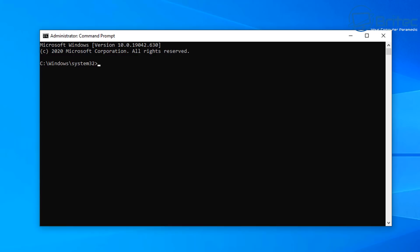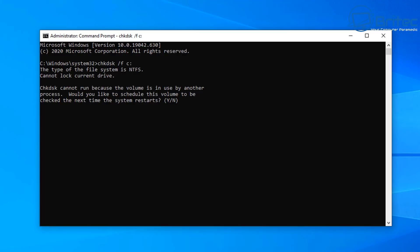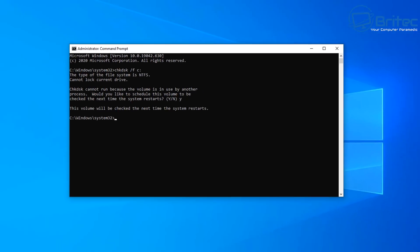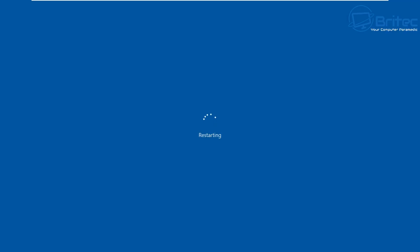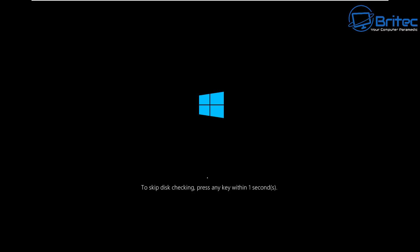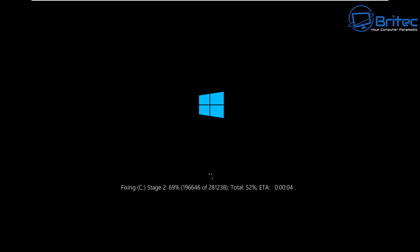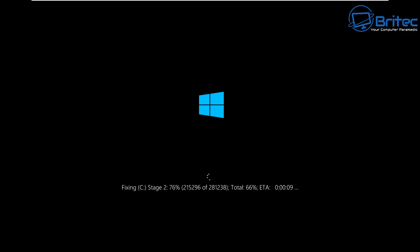Open Command Prompt as administrator and type 'chkdsk /f c:'. This is going to do a check disk of our C drive. Say yes and restart the system - it will do a check on that drive. At the Windows splash screen, if it says 'skip', do not skip it - just let it run and do a check. If you get errors, hopefully you can rectify them, but if there are bad sectors or the drive is starting to fail then it's time to replace the drive and reinstall Windows.